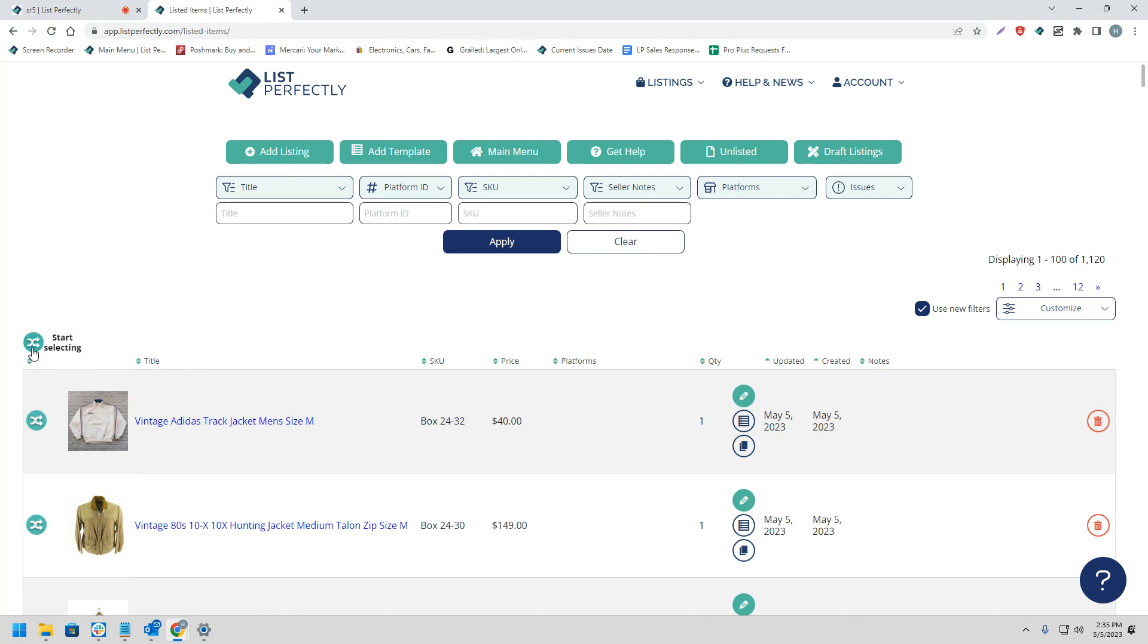To begin the process, we're going to choose the cross-post icon with the words Start Selecting next to it.